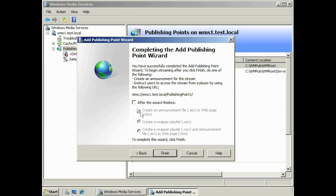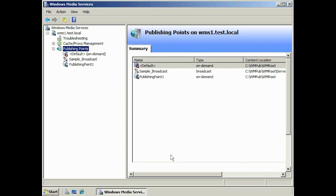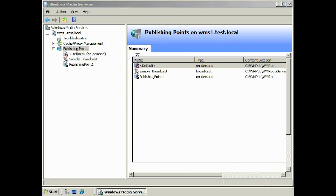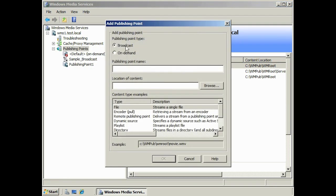The wizard gives you the URL used to access the new publishing point. Your publishing point is now created. You can also create a publishing point by right clicking and selecting add publishing point advanced. You will again have the option for broadcast or on demand, and then enter a name and folder location for your content. Any further configuration must be done in the admin tool.